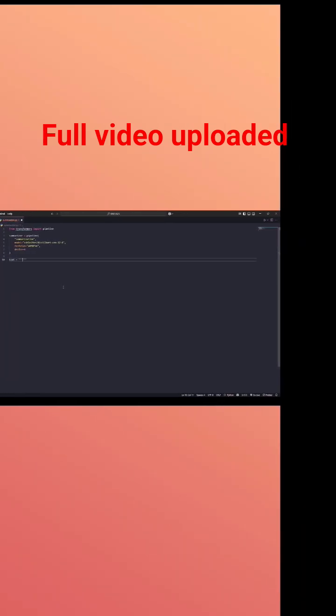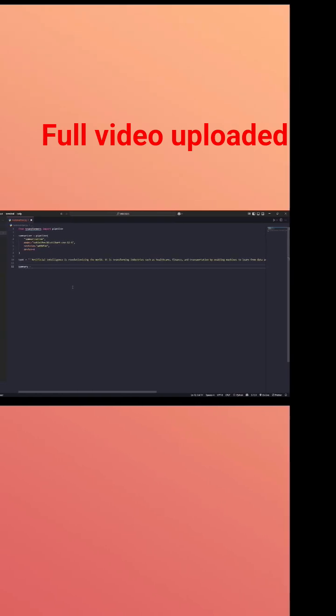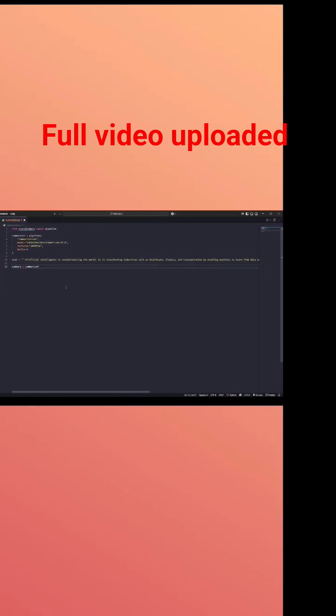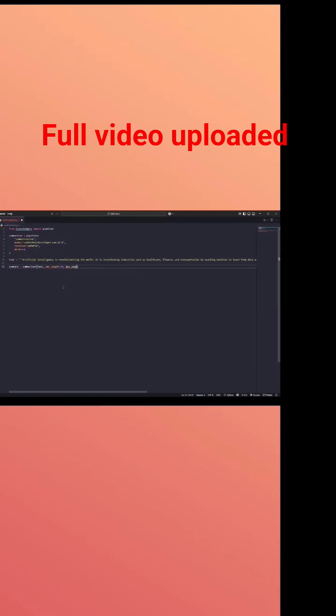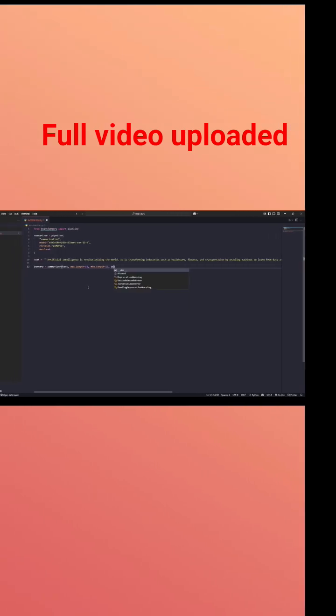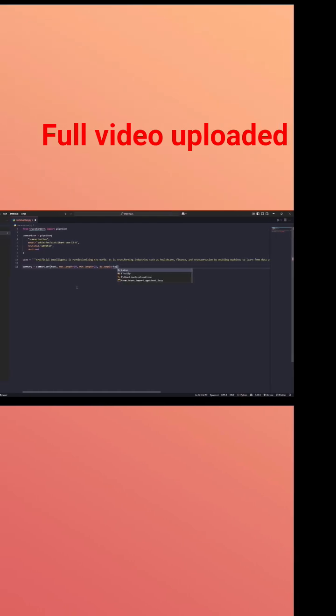Here I define the long paragraph which I want to summarize. Next, I pass the text to the summarizer with a maximum length of 50 and minimum length of 25. At the same time, I set do_sample as false, which gives you a consistent and deterministic output every time.